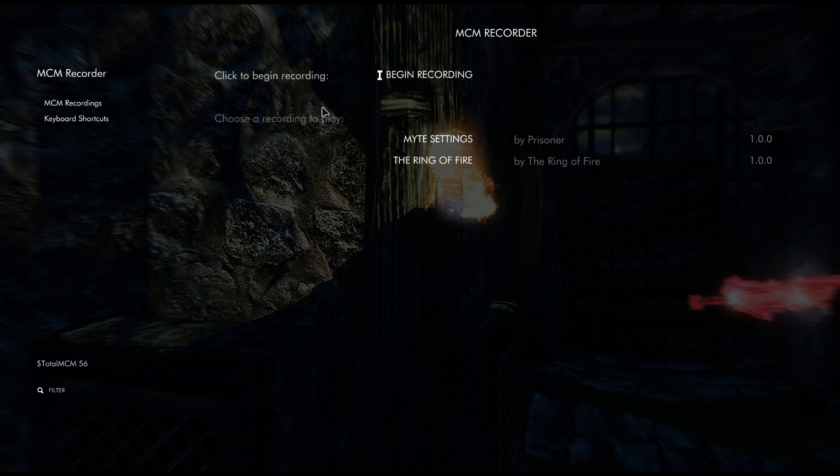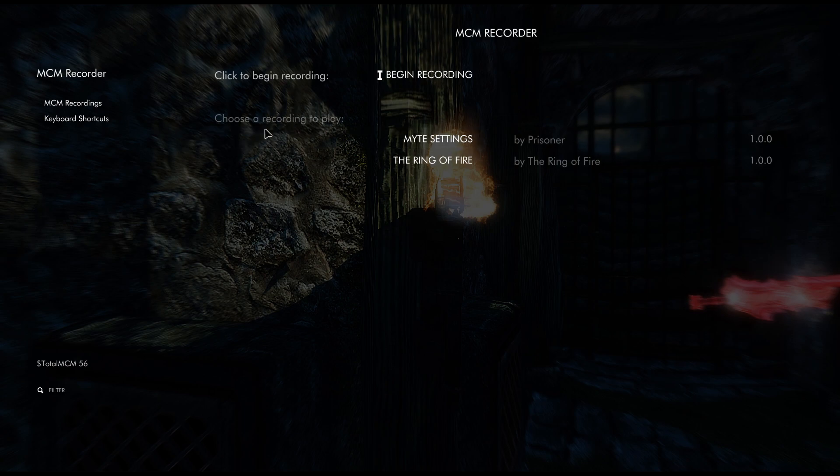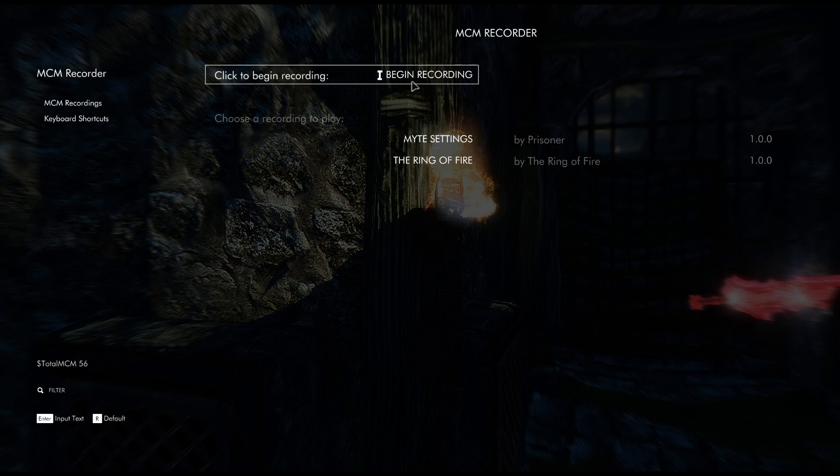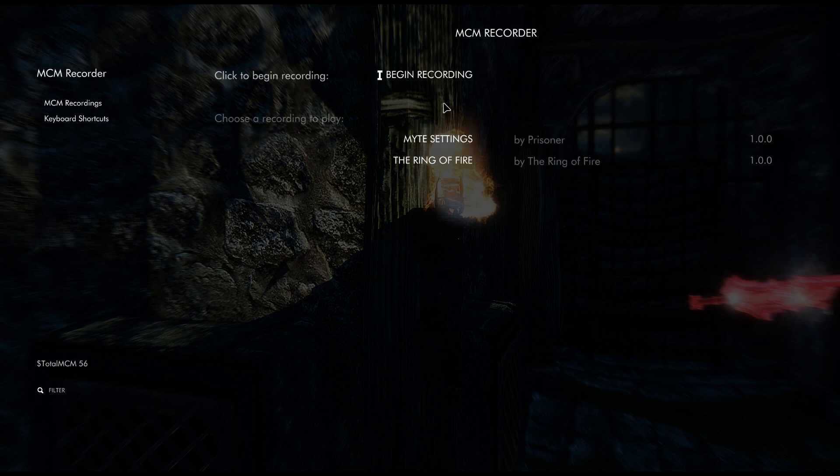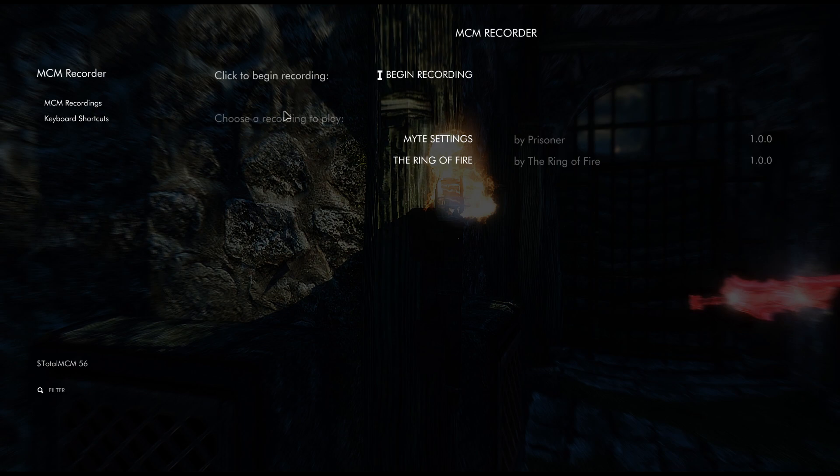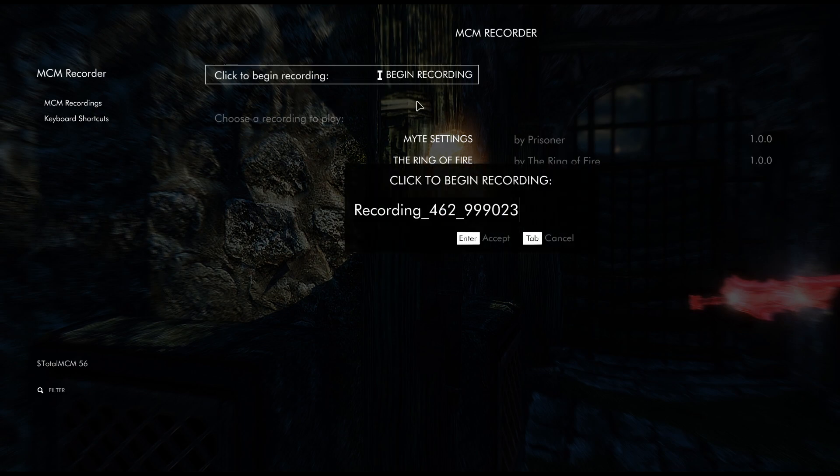What you're going to do is you're going to click MCM Recorder, and right here you basically could start making your profile. Right here these are two profiles that I had made because I was just testing things out, but I'm going to show you right now how to make a new profile.